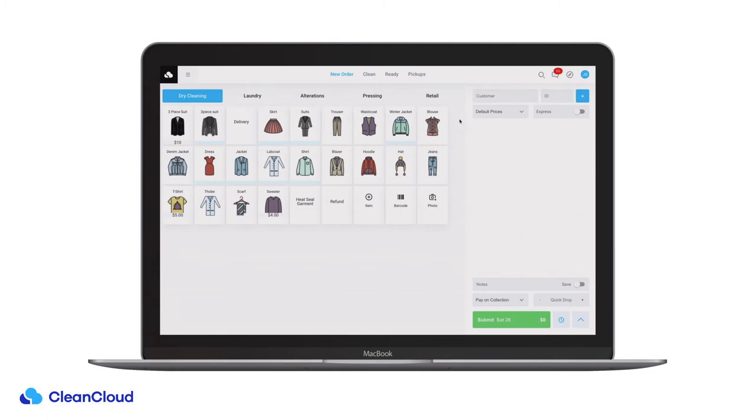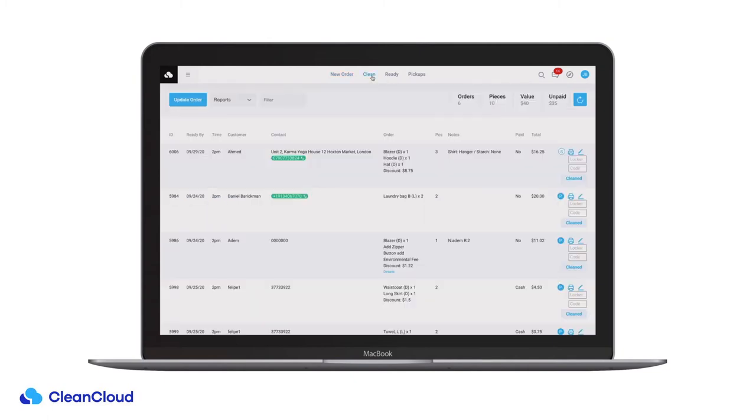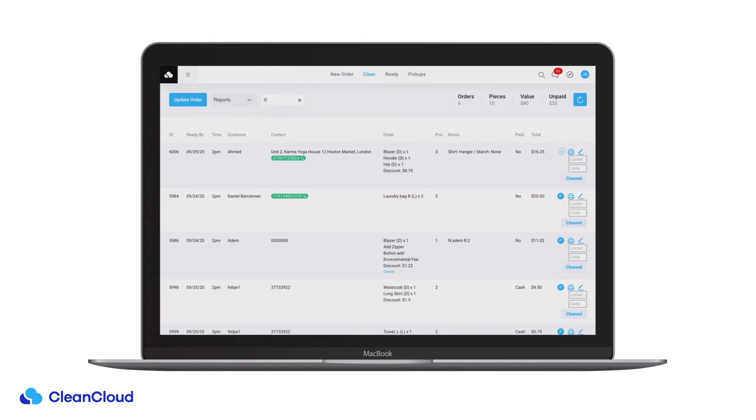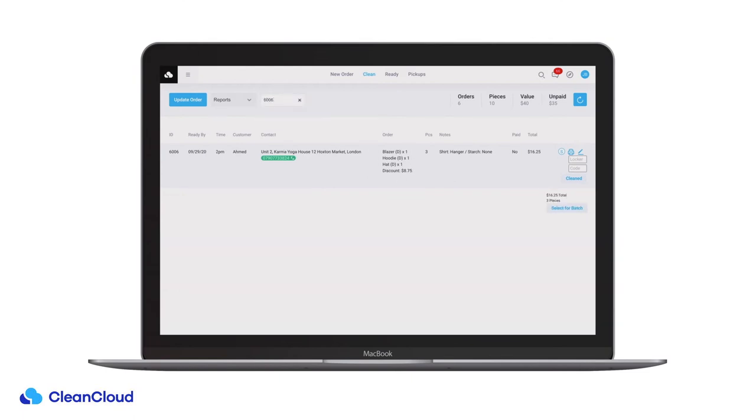That order will now move on to the clean page. The clean page shows all the orders that you have in store which are waiting to be processed. The most recent order will appear on top or you can use this filter to find any particular order.